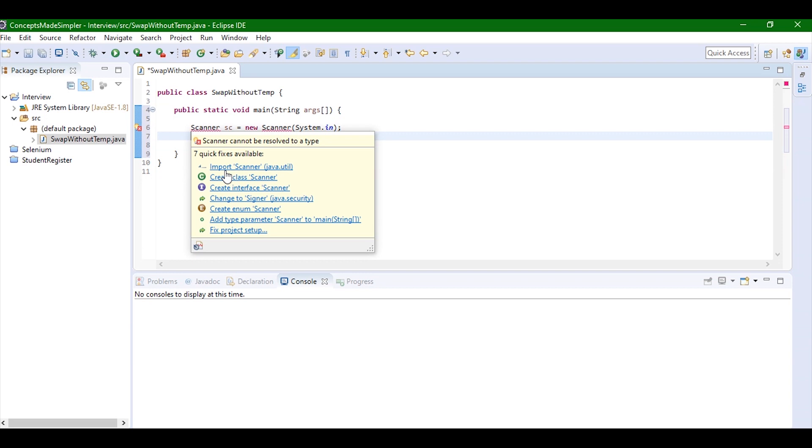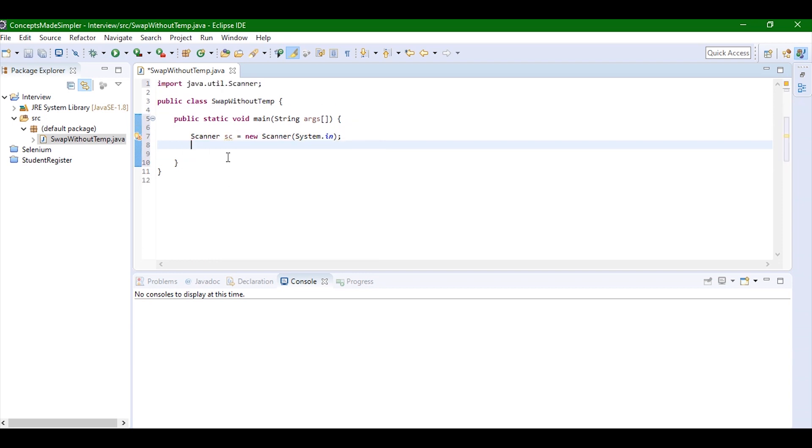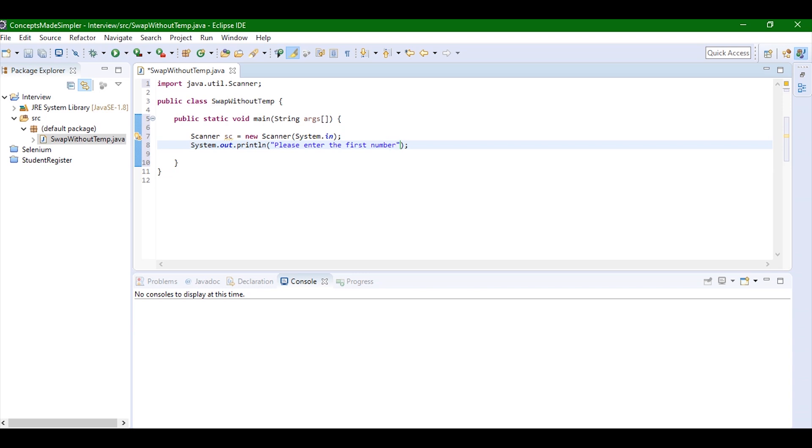Since Scanner is not imported, you can see the error which can be just solved by importing it. Now I'm going to write System.out and write 'please enter the first number'.